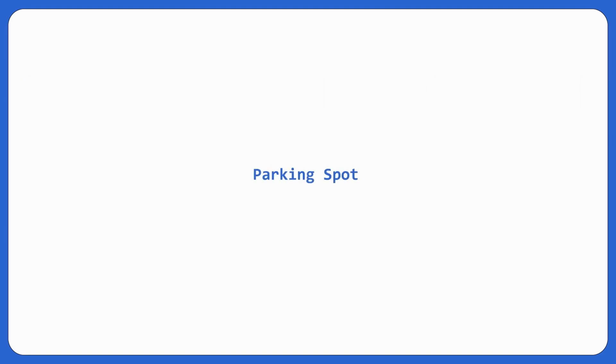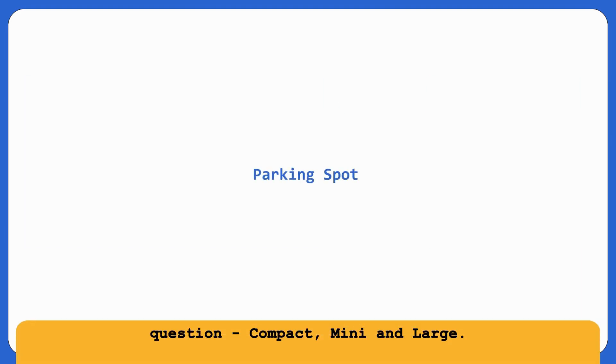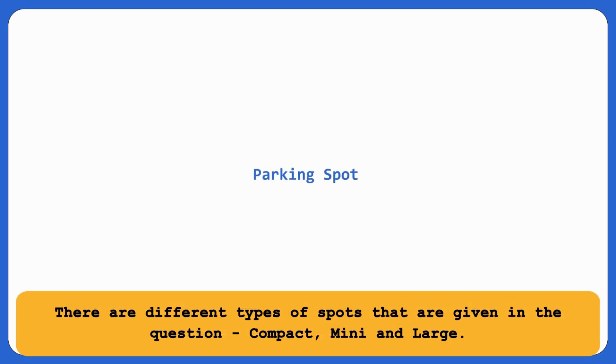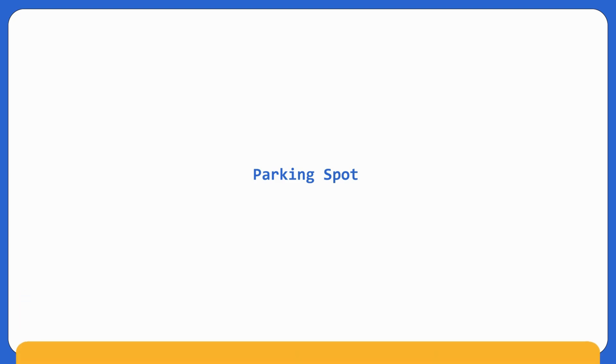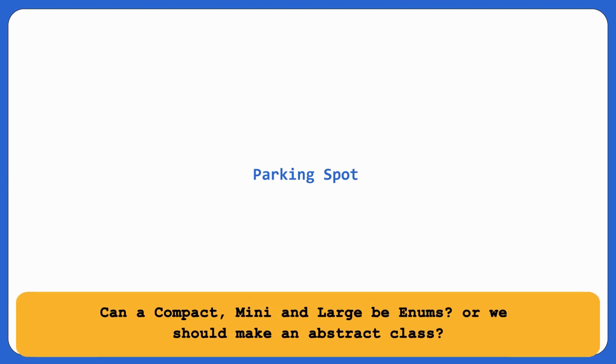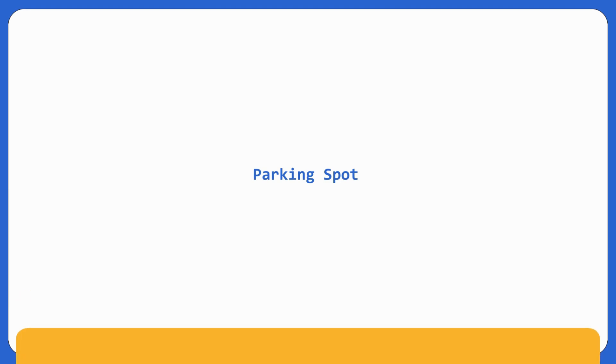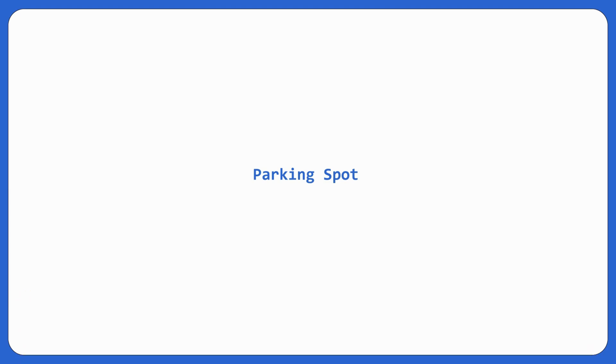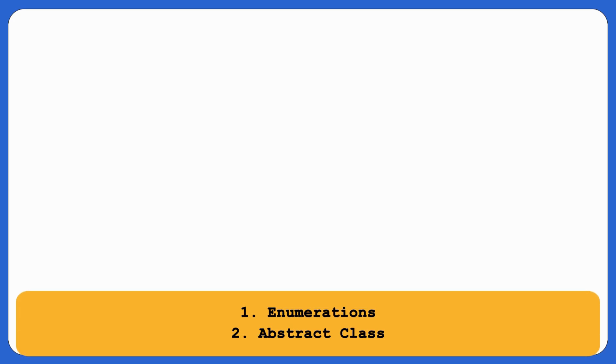Let's go for parking spot. Parking spot. There are different types of parking spots that are given in the question which are compact, mini, and large. So now what we can think of is can compact, mini, and large be enums or we should make parking spot as an abstract class and then make compact, large, and mini as separate classes. Now this could be a very good discussion. So let's have a discussion around it. Let's forget about class diagram right now. So there are two ways now. First, let's go for enumerations. Second, abstract class.